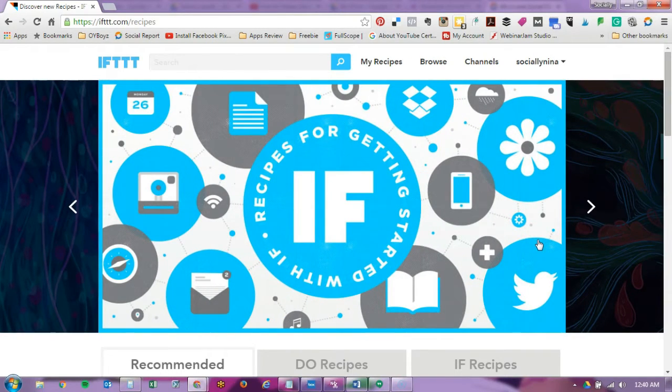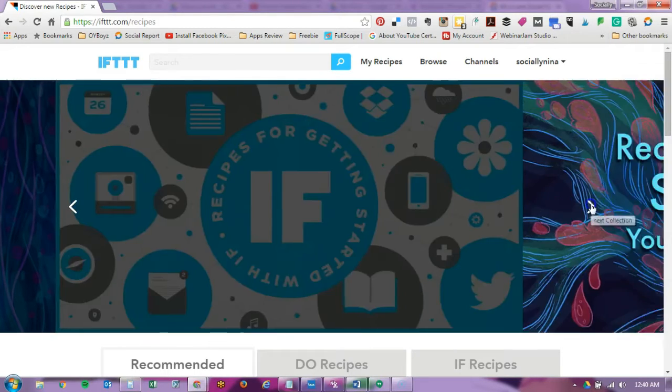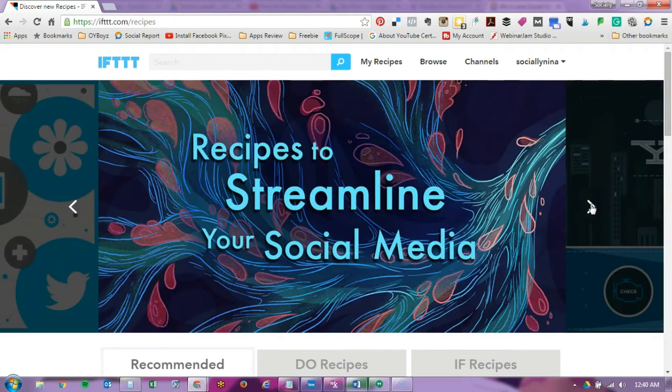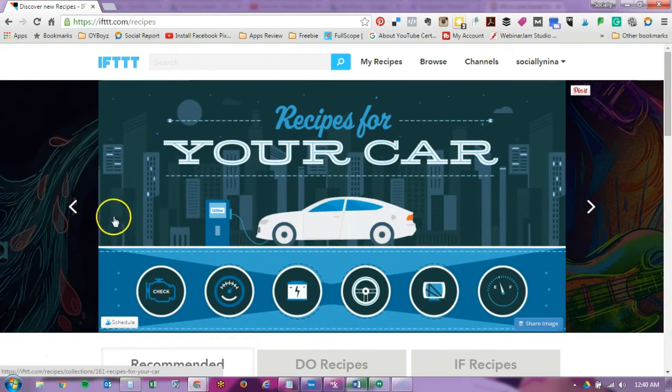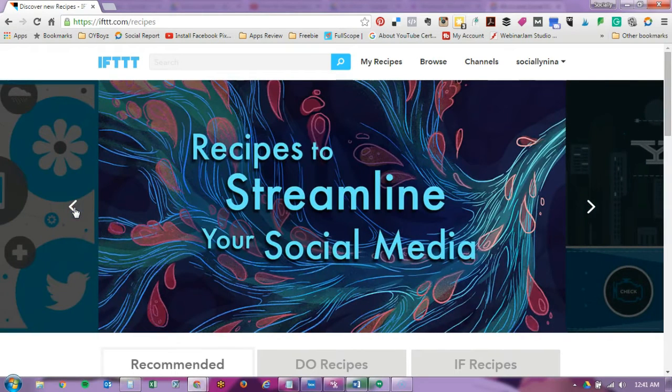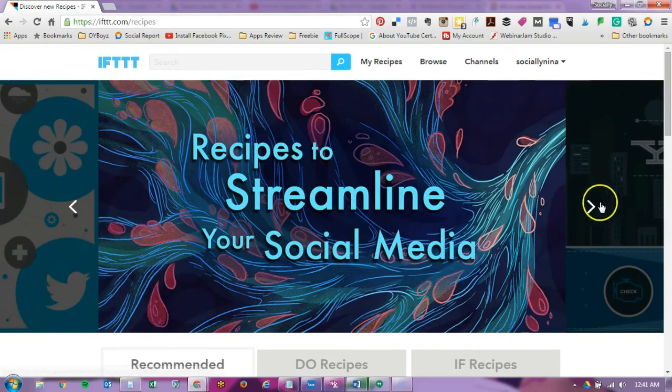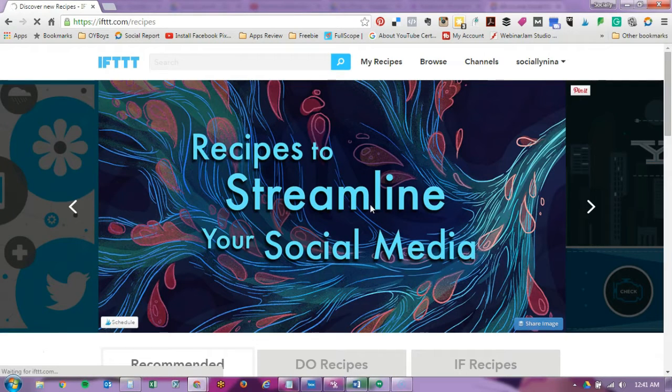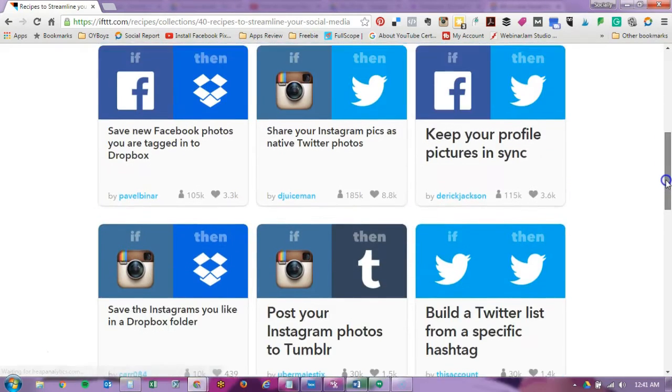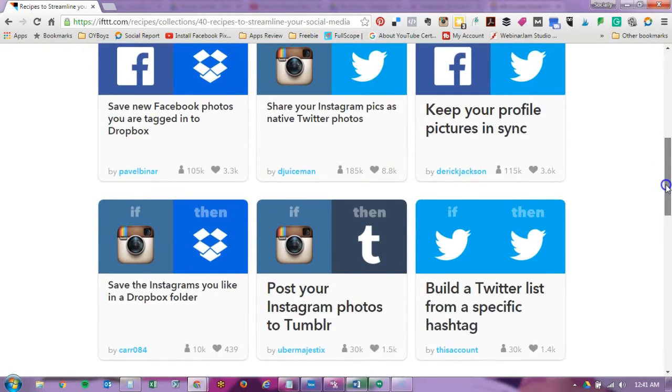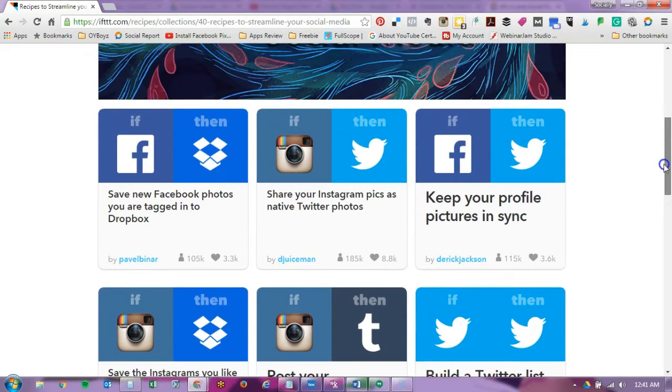But I would suggest if you're just starting out to browse through the top ones up here. Recipes to streamline your social media. And actually just browse through by category.